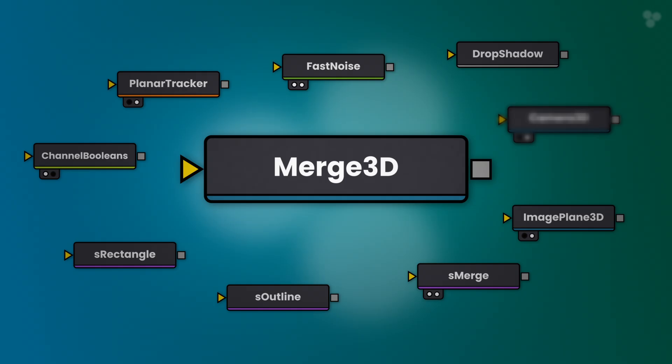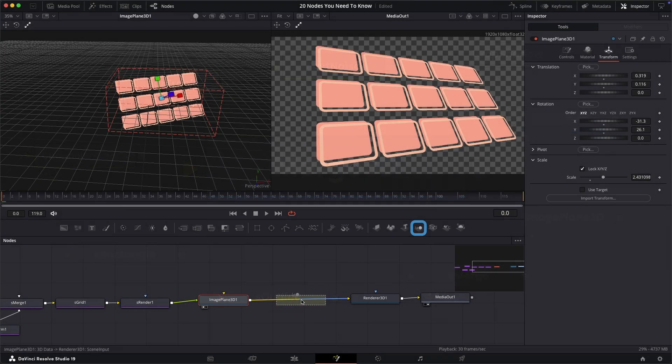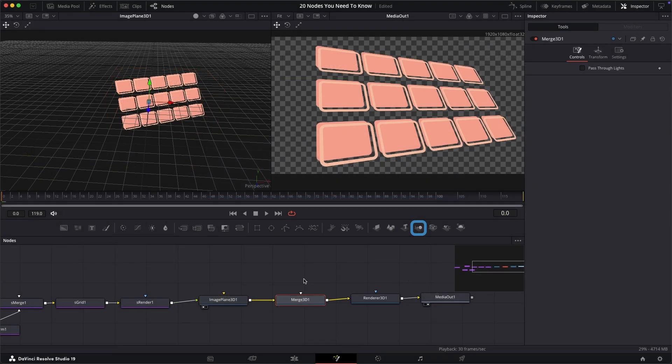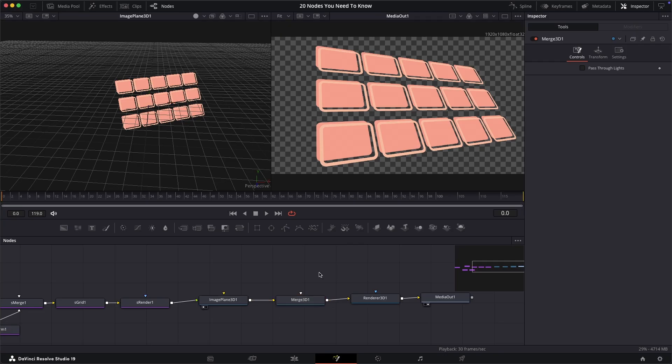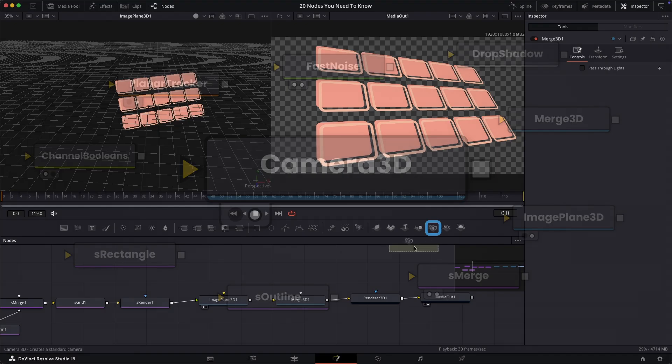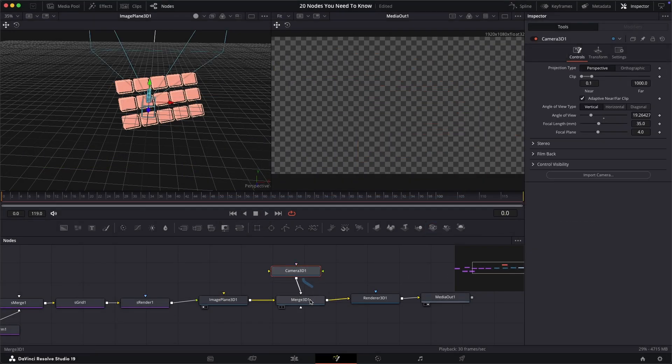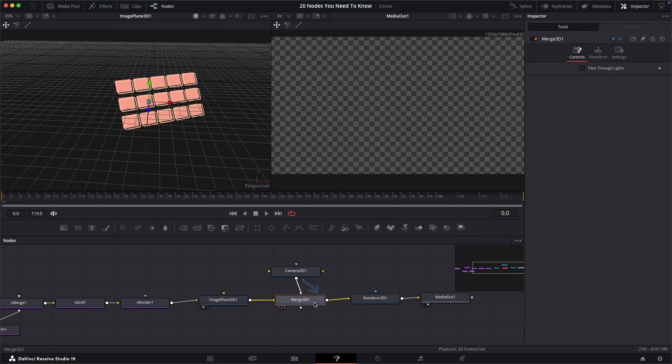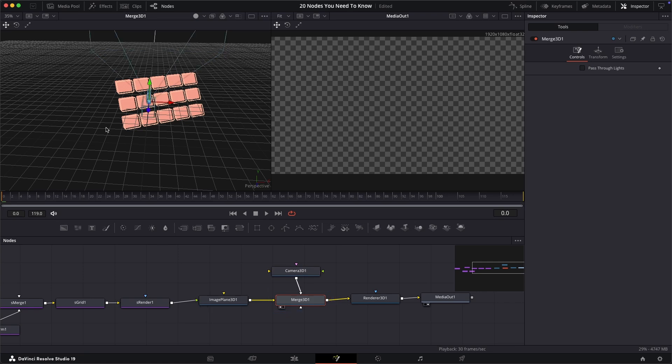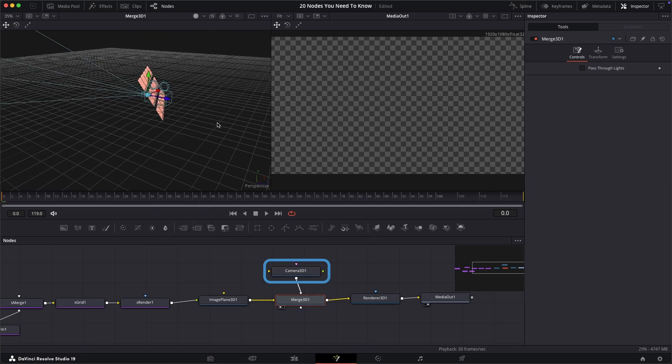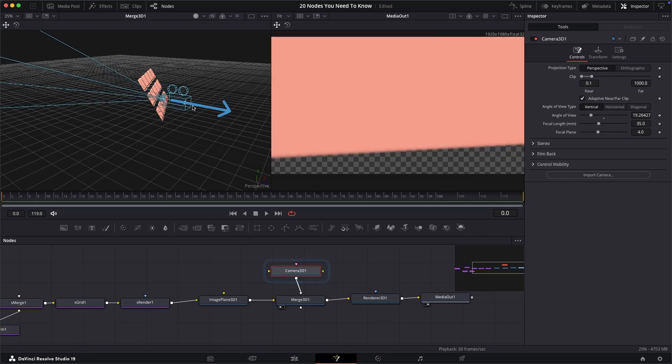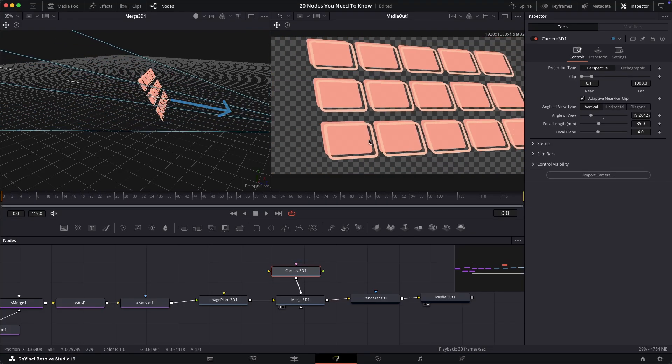Next we have the merge 3D node. This node does what it says on the tin, being the equivalent merge for 3D things. However, this node also has a crucial part in making the next node work too, and that is camera 3D. Connect this camera 3D into your merge 3D node. At first you won't see anything, so select the merge 3D node and then select 1 to bring up the 3D viewer as before. After this, select the camera 3D node and drag it backwards in the viewer to reveal the surroundings.